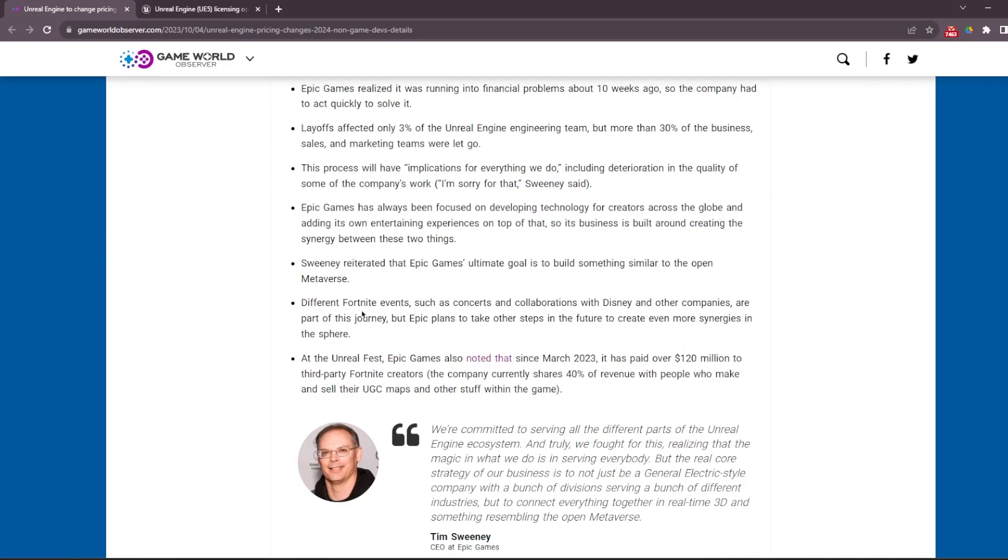Or is this just for movie studios, like for example Unreal Engine used in Mandalorian? Is this new upcoming change only valid for big studios making big money, or will it be for everyone? I'm still not sure.